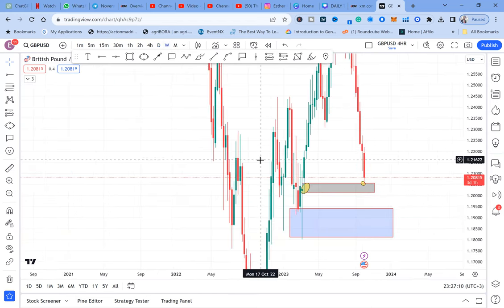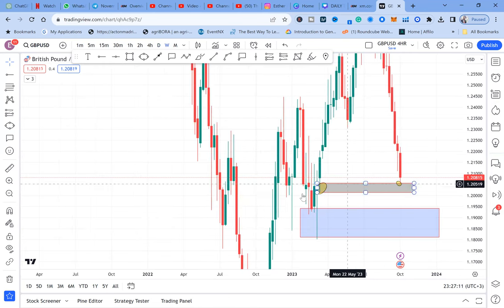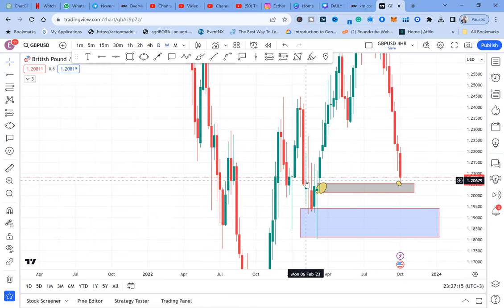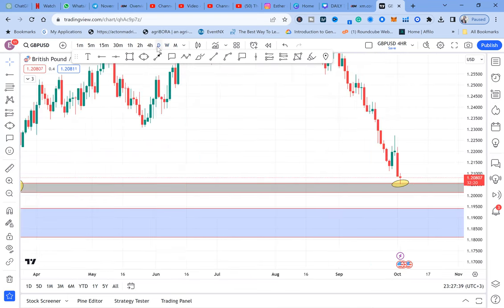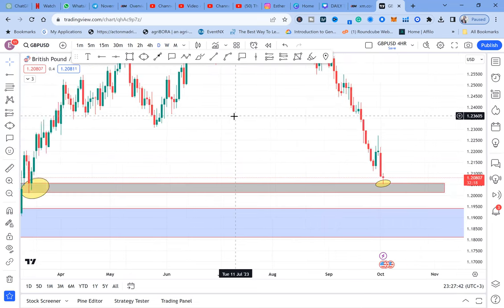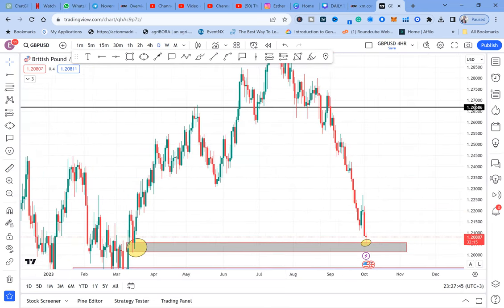This double bottom is not visible on the weekly time frame — and that is the mind-blowing part. This lesson will show you how to know which double bottoms or double tops to trade. We only take double bottoms that appear on one time frame only. Don't trade a double bottom that appears on daily, weekly, and monthly. Only trade a double bottom that is on one time frame. In our case, the double bottom is only on the daily. So take out your laptop and let's analyze together.